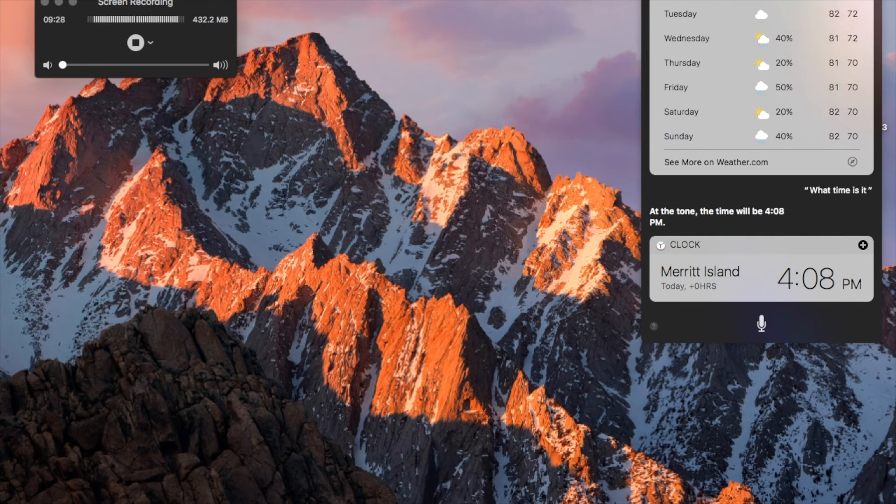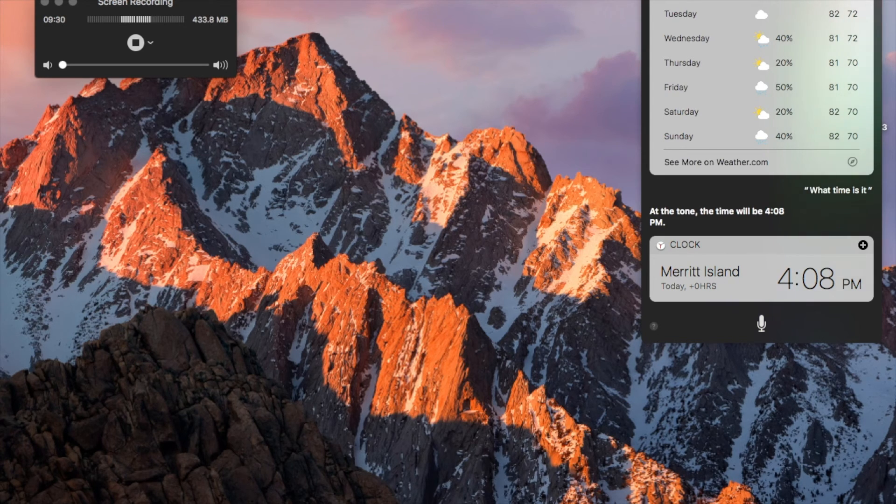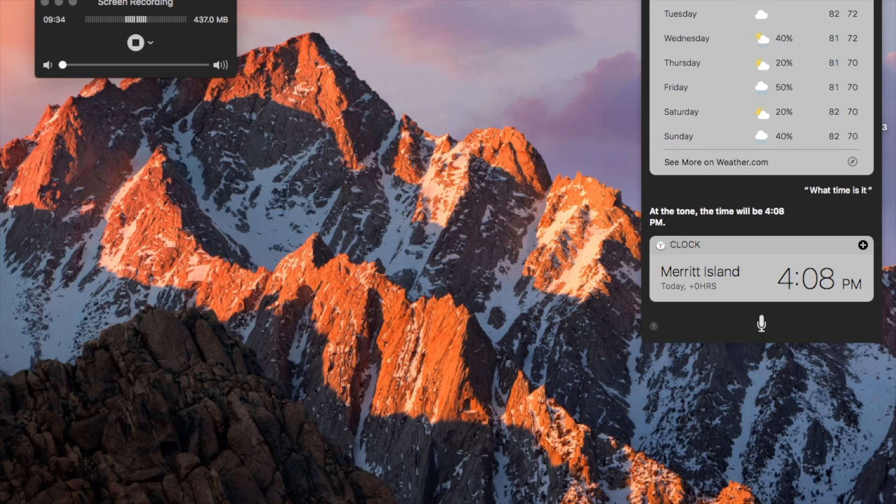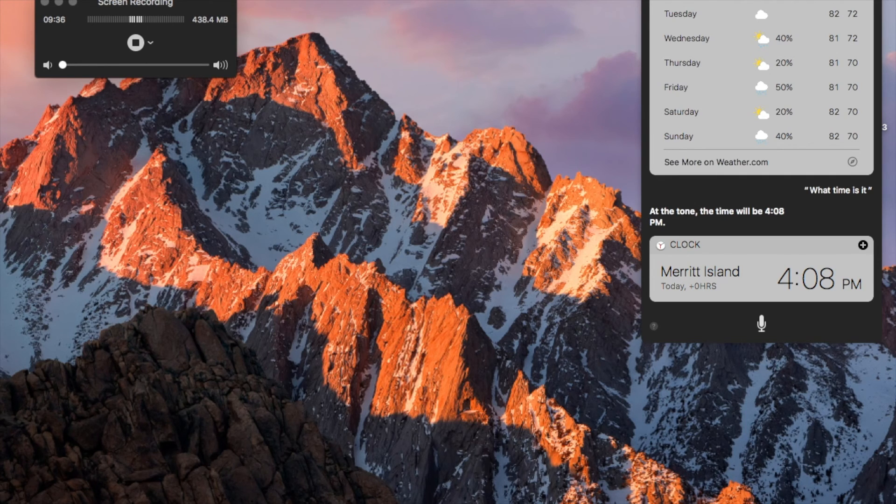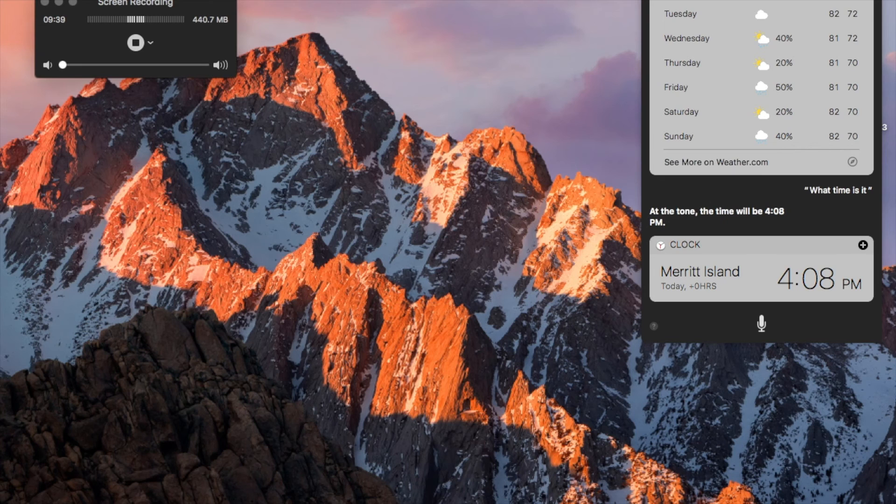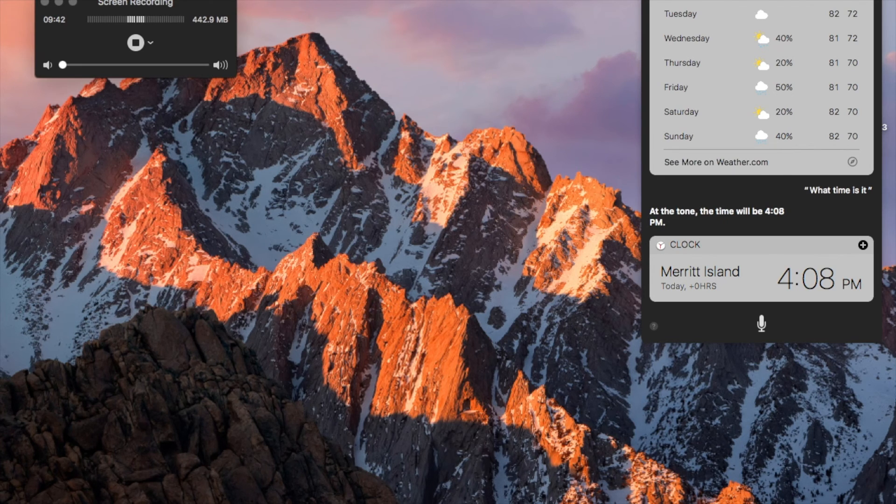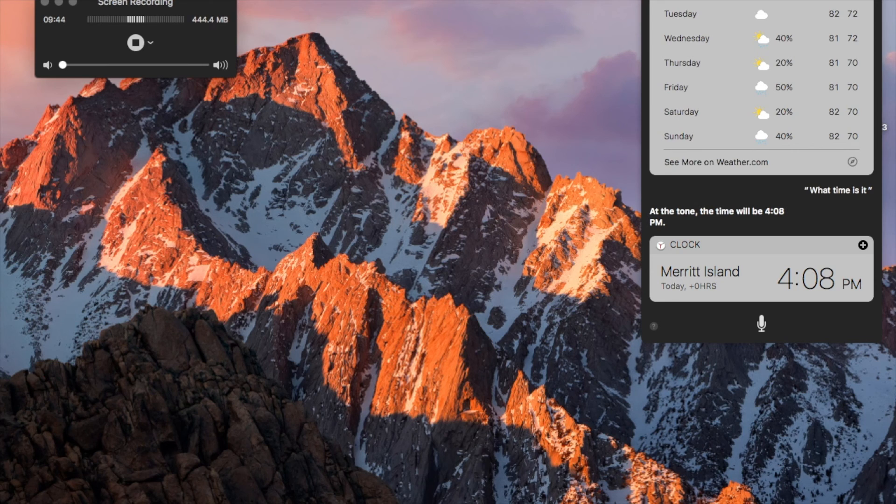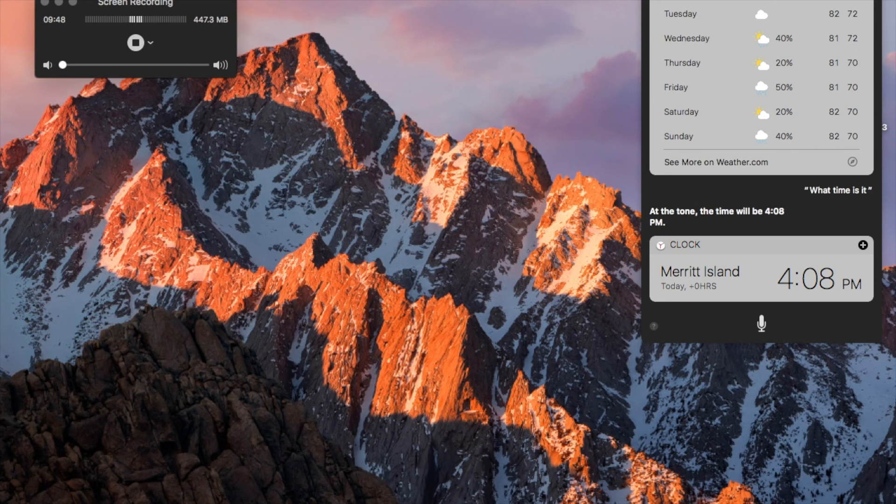Alright, so that is how you set up and configure Siri on the Mac. If you have any further questions, you can contact us, cbt@coolblindtech.com. You can email me directly, james@coolblindtech.com. And of course, follow us on Twitter, @CoolBlindTech. Once again, thank you for listening and following along with our video podcast today, and I will talk to you again very soon.